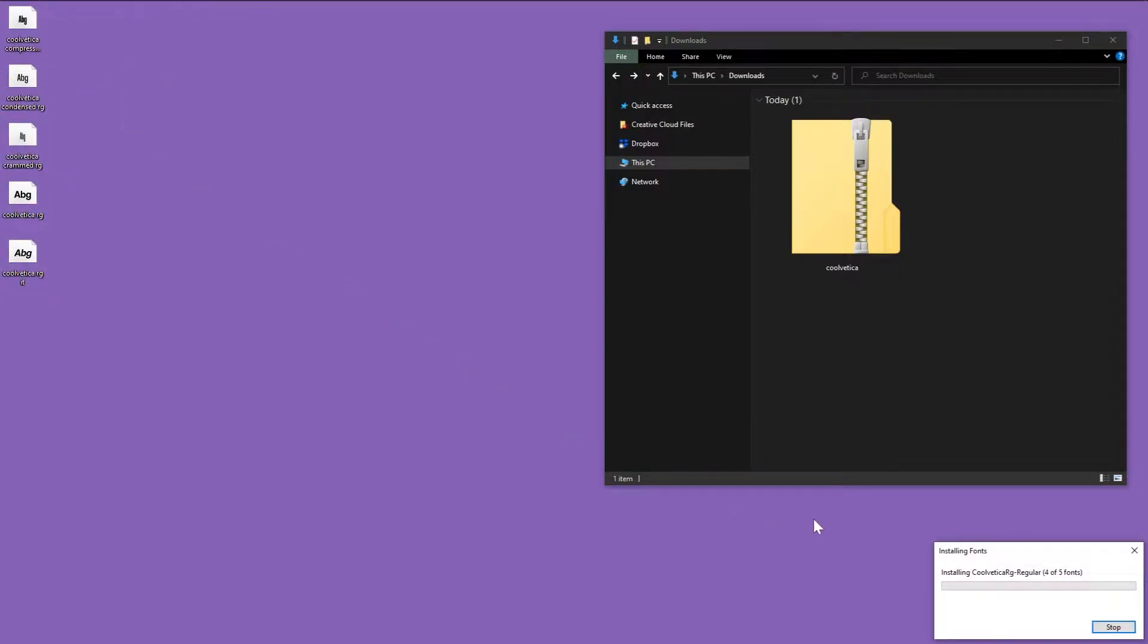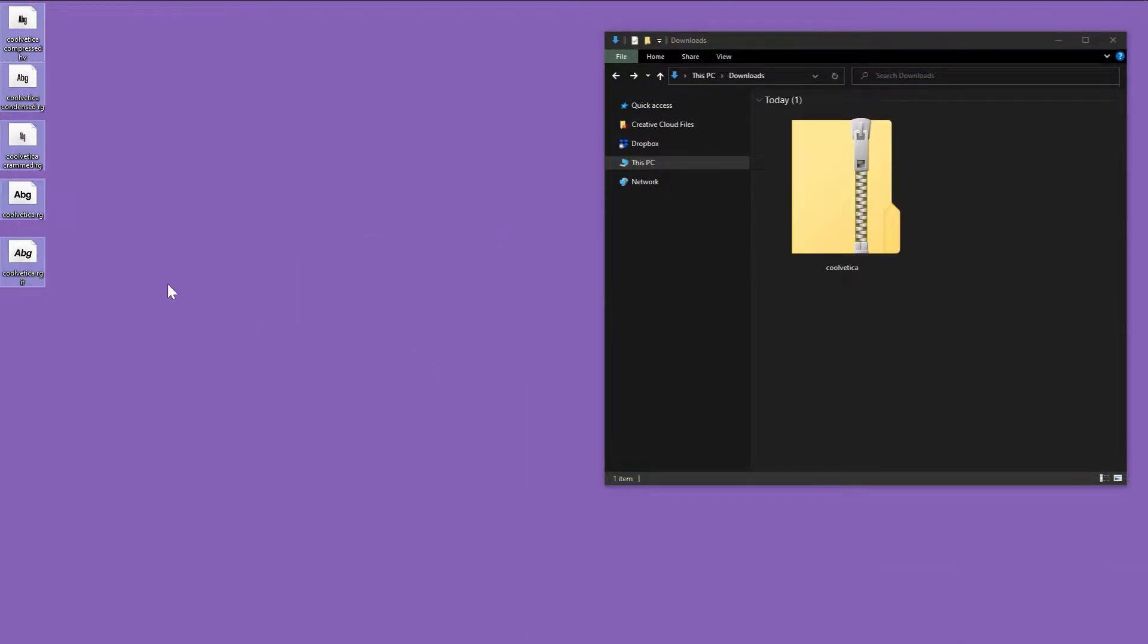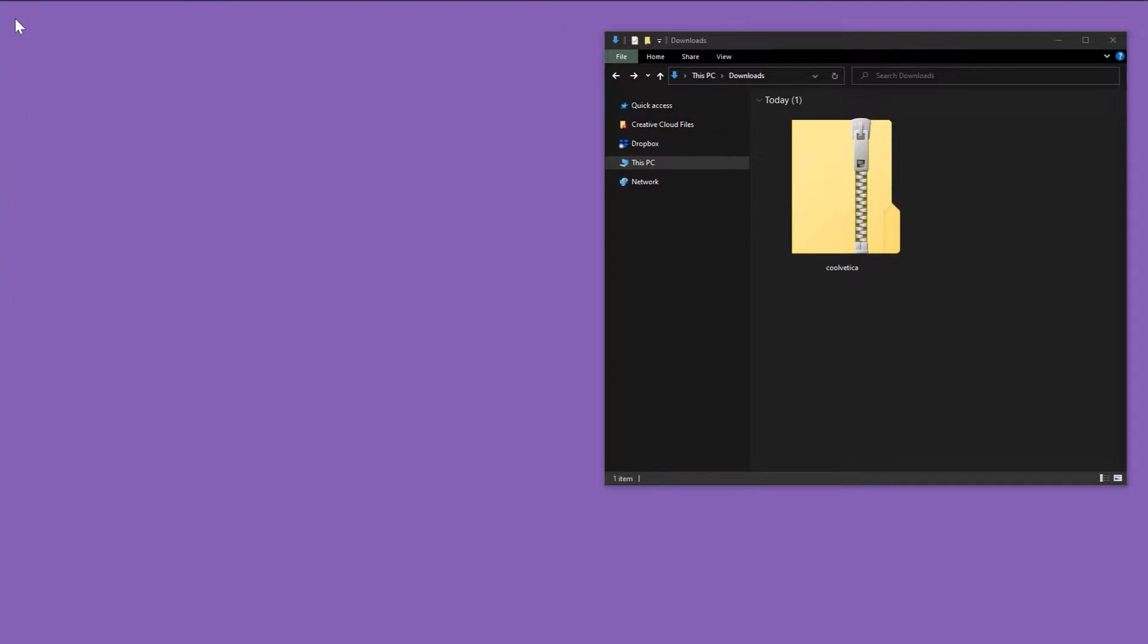Once installed, you can delete the font file on the desktop and the original zip file as well. Some people like to keep an archive, I personally just delete it.